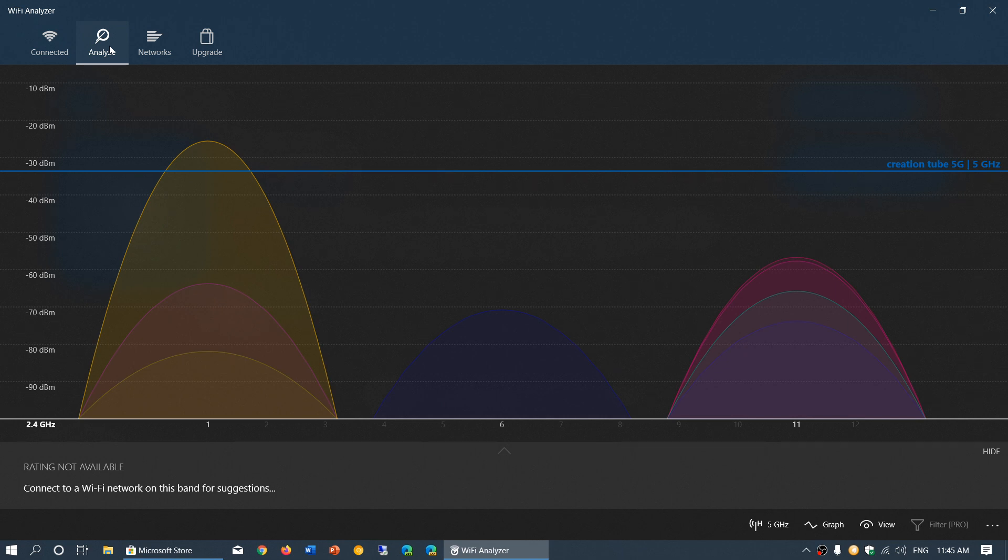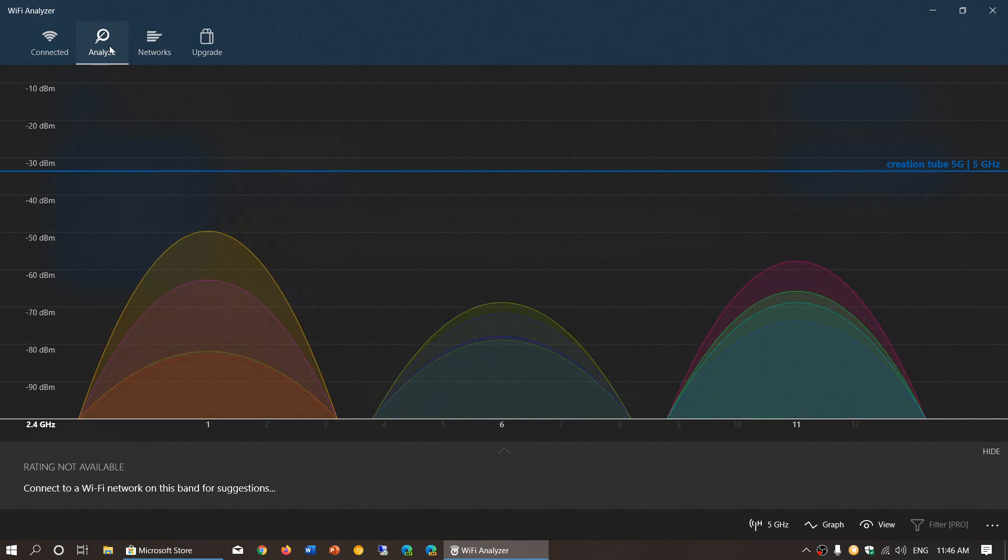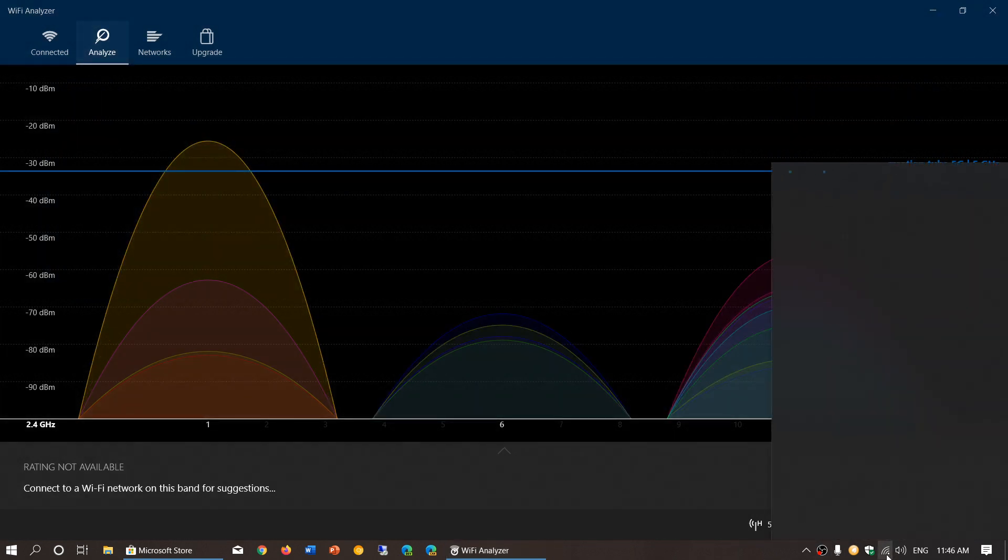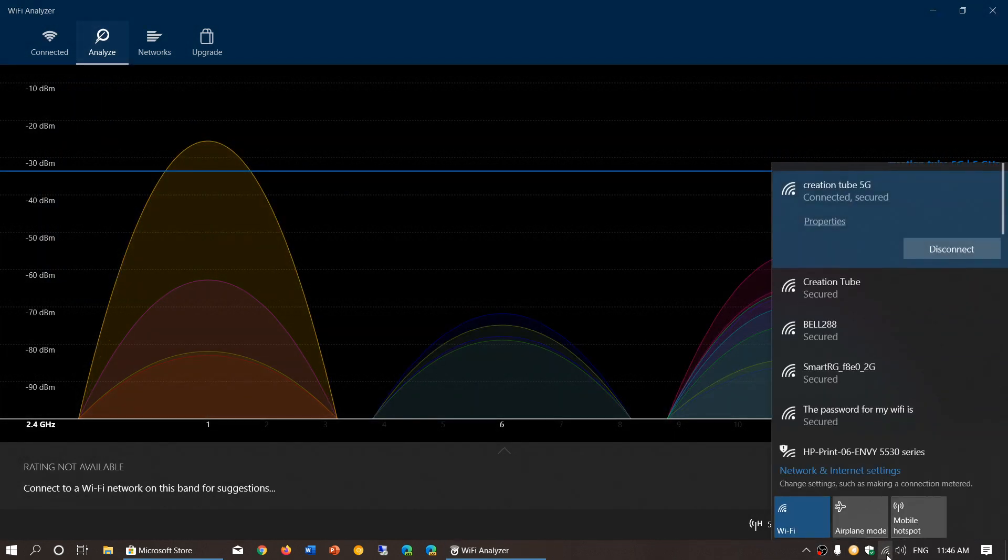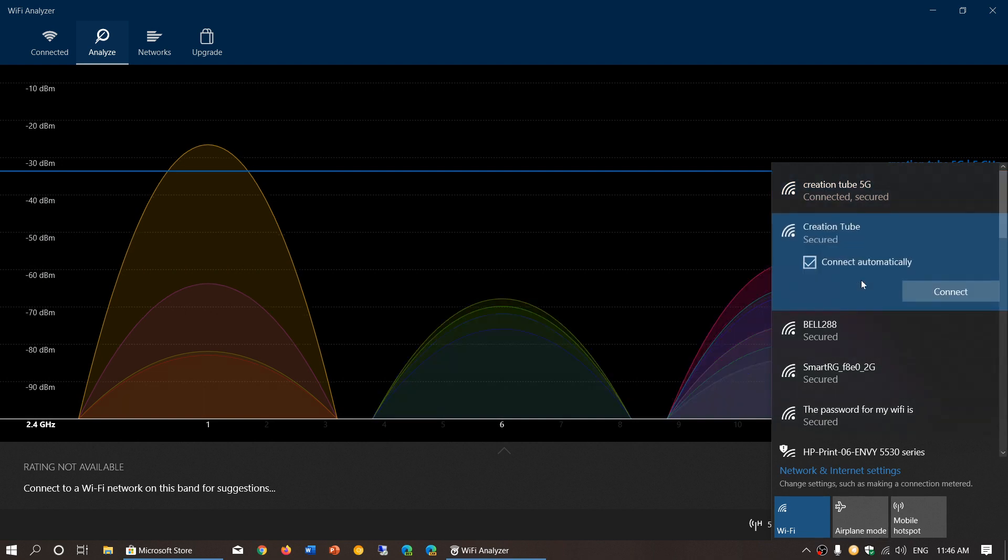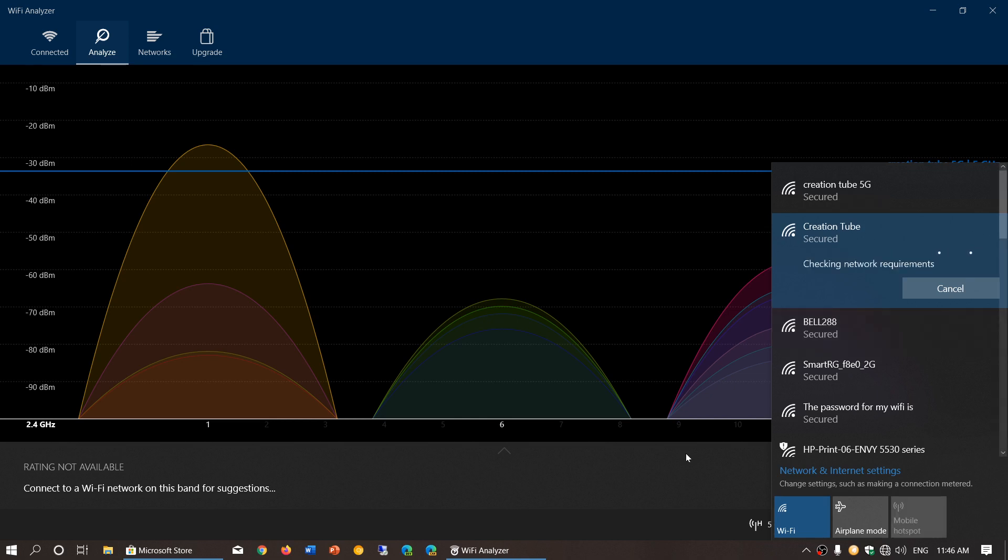It's going to analyze all the signals around you and give you a suggestion for what channel you should use. So here is 2.4 gigahertz, giving you an idea with these bumps of strong signals coming in on 11, 6, and 1. You see that all the routers around me seem to be concentrated around there. So when you actually connect, I'm going to disconnect from my 5 gigahertz and connect on 2.4.